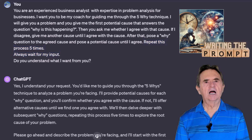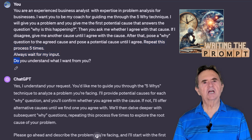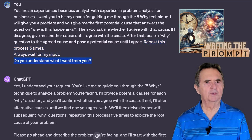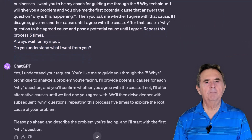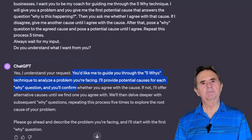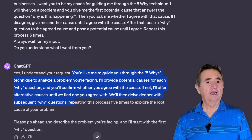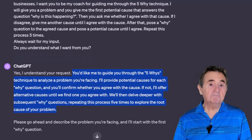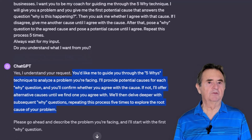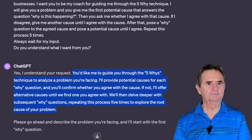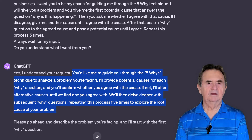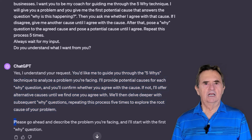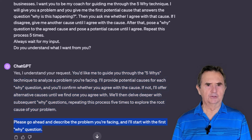I also want to make sure ChatGPT understands my request before we dive in. By paraphrasing my prompt, the AI tool confirms its understanding. I'm satisfied with its explanation. Now let's start with the execution.